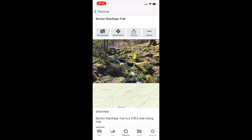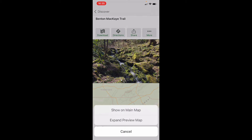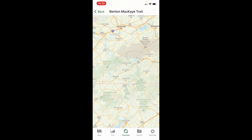Then I come to this screen, which has a download option. But before going there, if I wanted to see what area I'm about to download, I could click on that map near the bottom and select "Expand Preview Map." It gives me a preview of what it's about to download. It may not download this entire screen's worth of area, but it's going to cover anything that encompasses the Benton Mackay Trail and the surrounding area — and that's what's important.